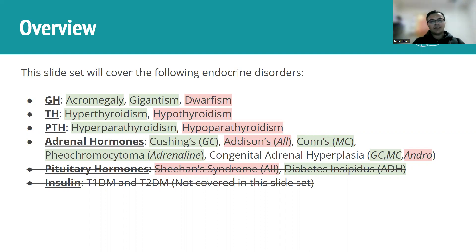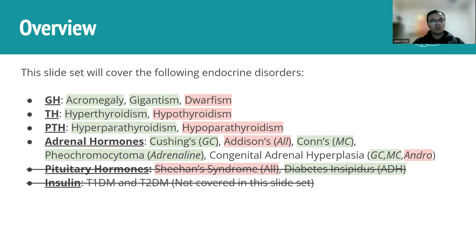We have growth hormone, thyroid hormone with hyper- and hypothyroidism, parathyroid hormone, and the adrenal hormones which get a bit more involved. We won't be covering type 1 and type 2 diabetes, but it's essentially an imbalance in insulin and its function. There are also pituitary conditions like Sheehan syndrome and diabetes insipidus — not too high-yield, but worth reviewing in your own time.